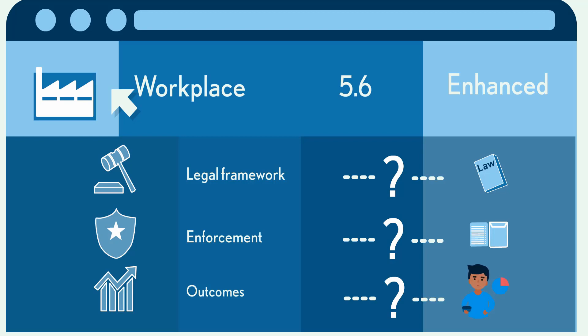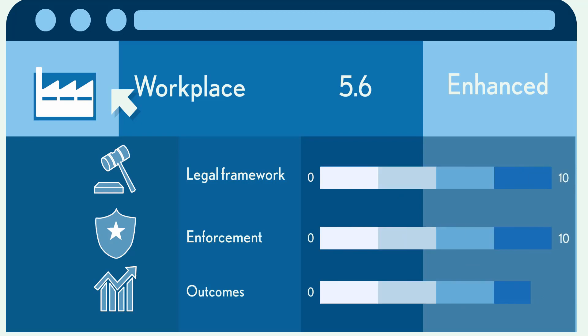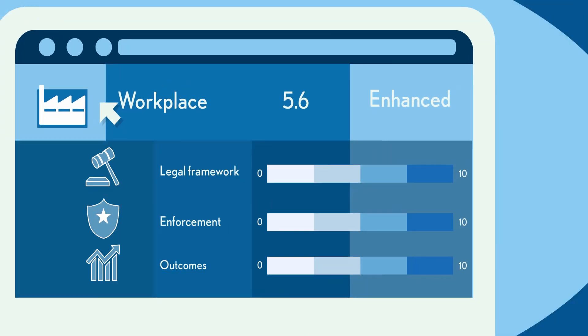For each indicator, a country gets a rating from 0 to 10. The higher the rating, the greater the need for companies to take action.